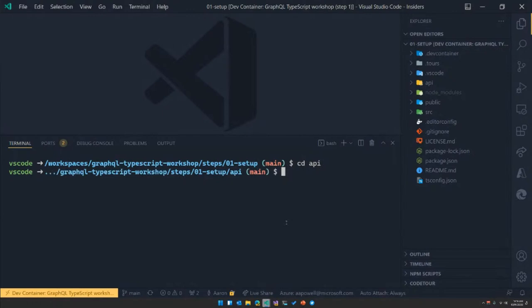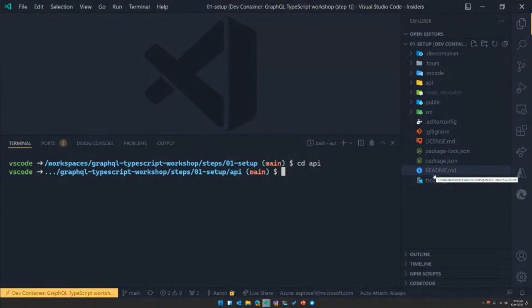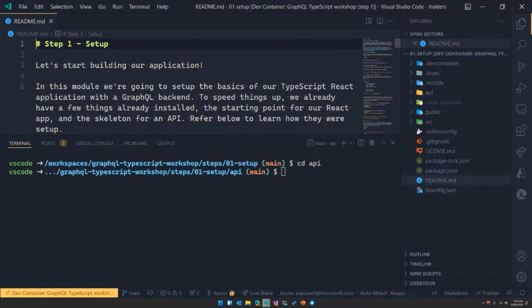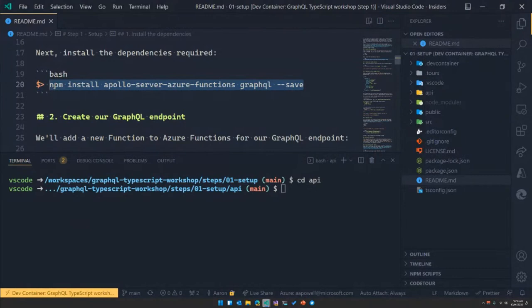I actually had Burke a few weeks ago to talk about dev containers — go watch that episode instead. Because there's nothing worse than watching someone fat-finger things while they're trying to type out commands in a terminal. I'm going to cheat and just use the instructions out of the README. The first thing is to go to the API folder and install some node packages — the Apollo Server Azure Functions library and GraphQL.